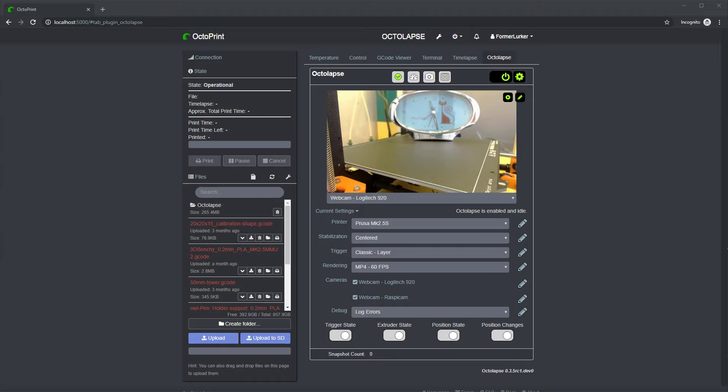One of the things that I hear a lot online in discussions about 3D printing and Octolapse are what are your settings? Can you share your settings with me, share your printer settings or your camera settings? And it's not the easiest thing to do in the world.